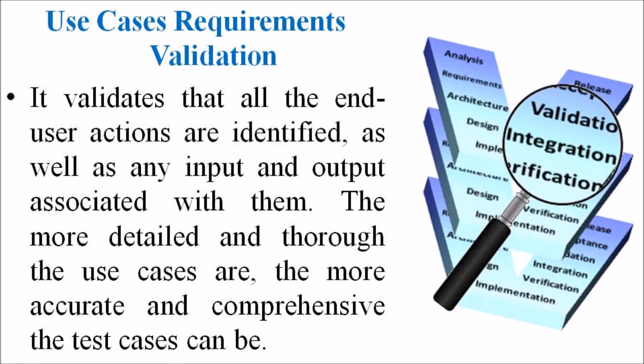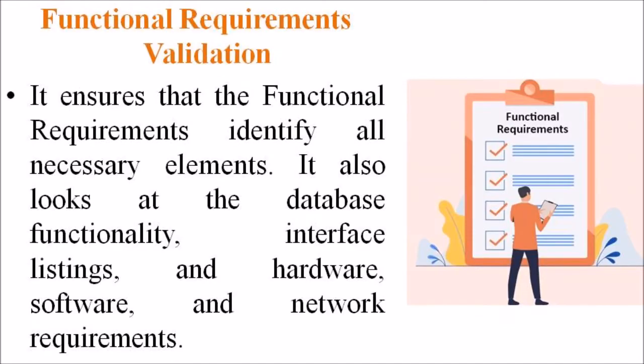The more detailed and thorough the use cases are, the more accurate and comprehensive the test cases can be. In the Functional Requirement Validation, it ensures that the functional requirement identifies all necessary elements.